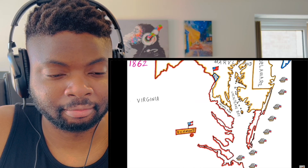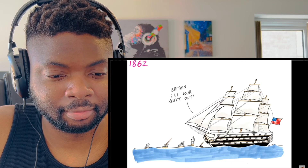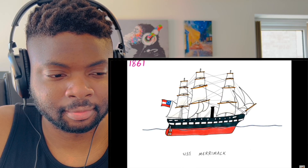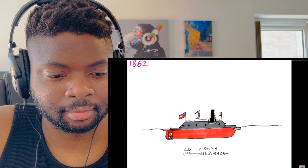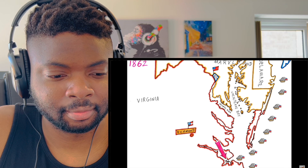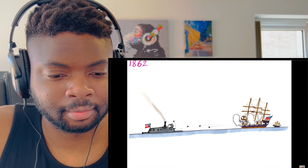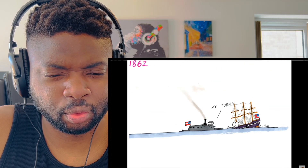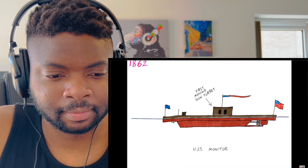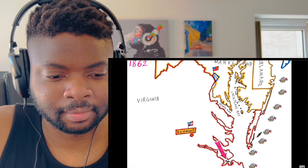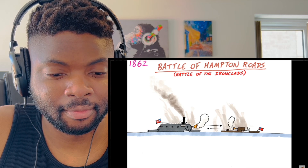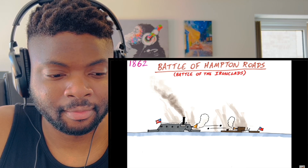The blockaded Confederacy knew they couldn't match the Union's fleet, so they developed ships with iron hulls and began converting their smaller fleet into ironclads. When CSS Virginia went up against the wooden Union fleet, it decimated them. But the following day, the Union's first ironclad, the USS Monitor, arrived and the battle of the ironclads was fought to a draw — but it revolutionised naval warfare forever. Wooden warships were now redundant.